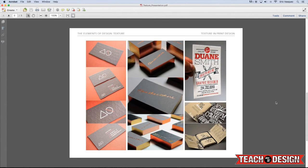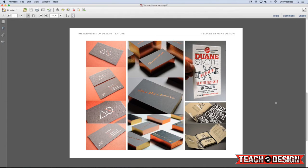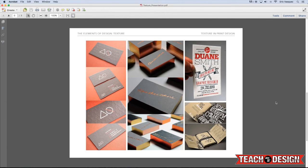Now here are some other ways that texture and print is really important. And this is another example of something that I would use to say why print should always be around, why I think it will be around. Because you have things like business cards and brand identity. And when you hand somebody a business card that looks like one of these, they're going to remember it and they're probably going to hold on to it.